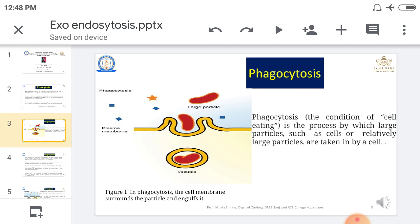Now going toward phagocytosis. During phagocytosis, a solid food particle is engulfed by the cell. As we can see in the diagram, a large particle is engulfed by the plasma membrane through extension of the plasma membrane. This solid particle is trapped by a vesicle called a phagosome. The phagosome then contacts the lysosome, and digestion of the solid food particle takes place in the cytoplasm. The undigested material is then thrown out from the body.